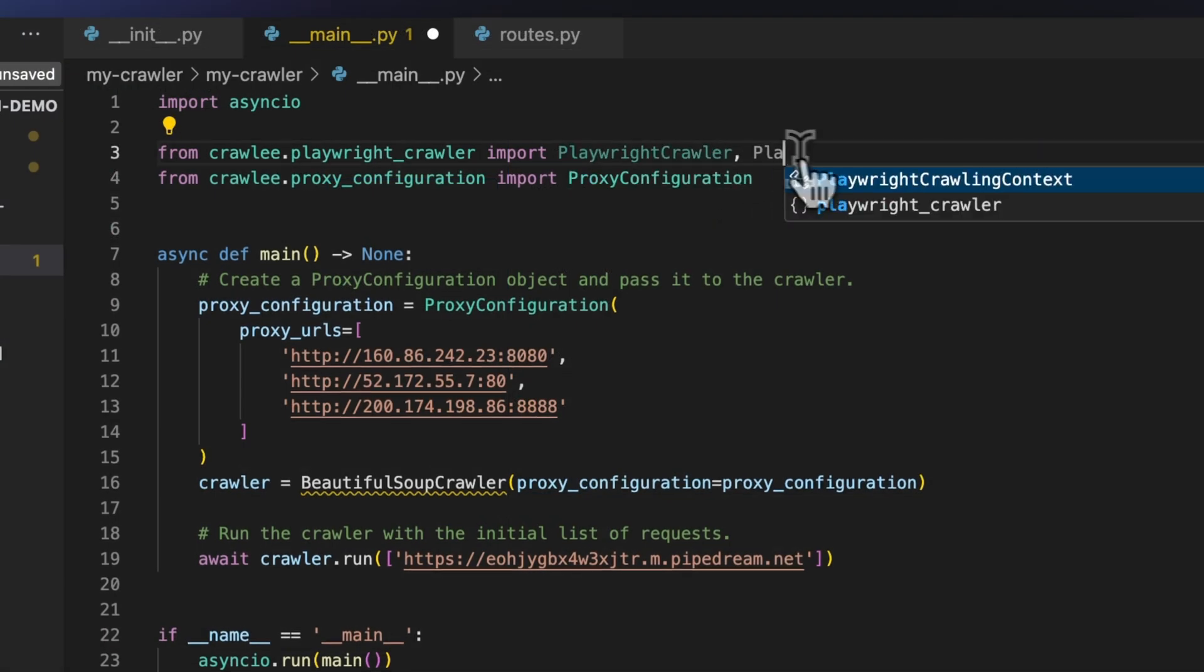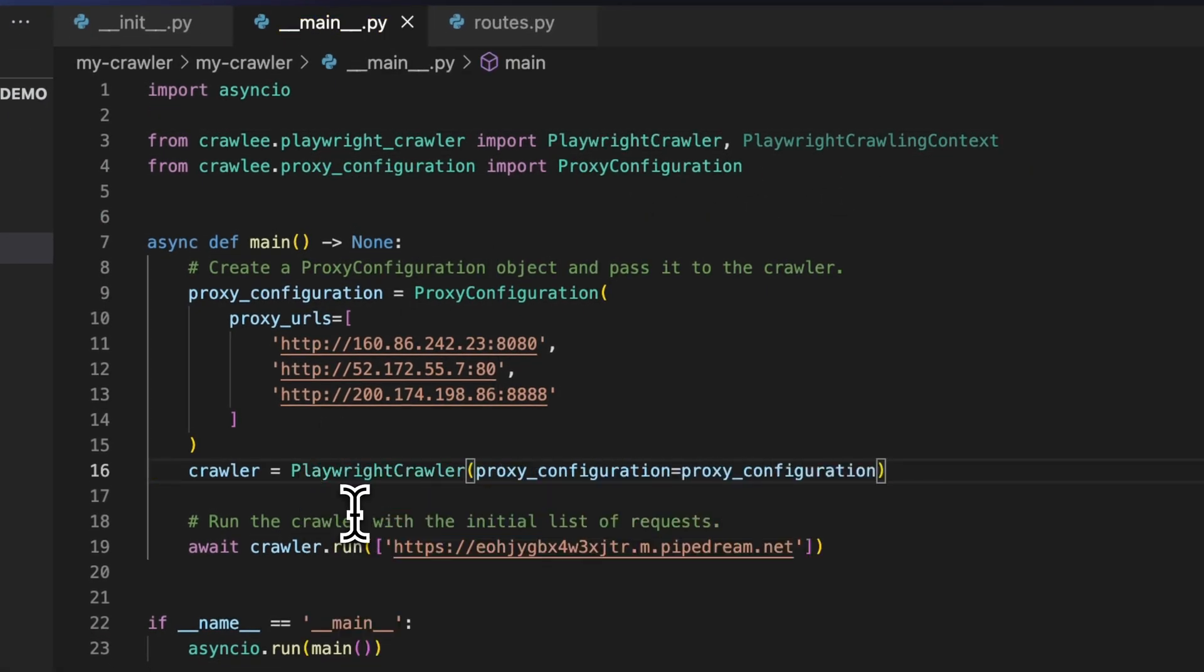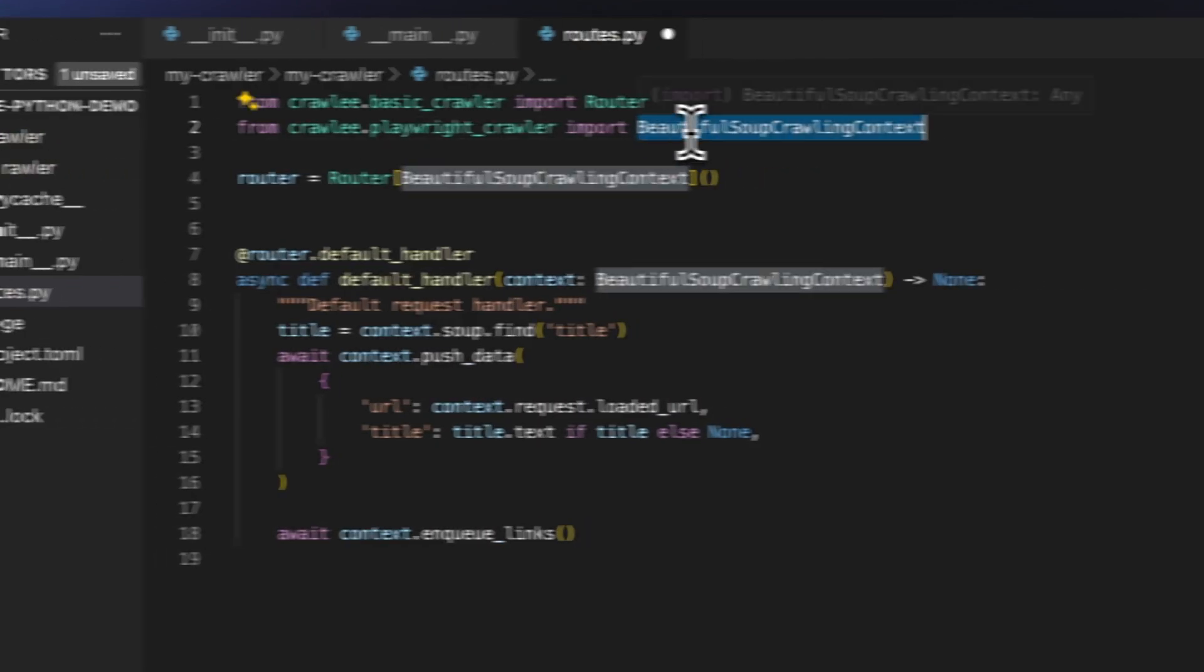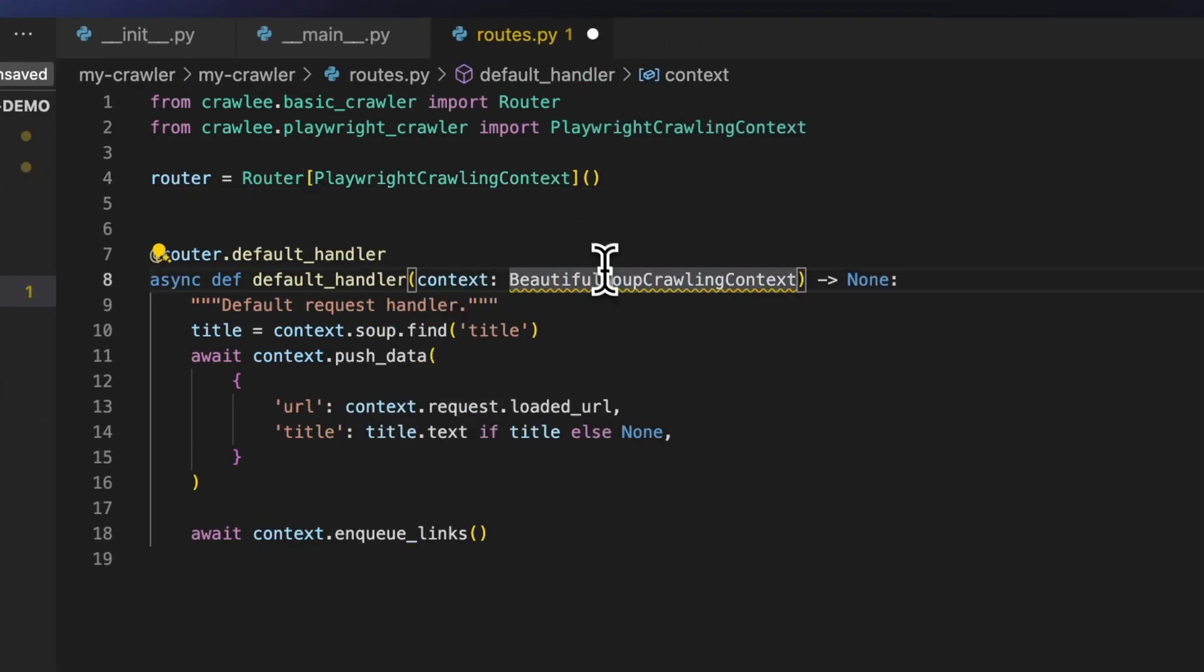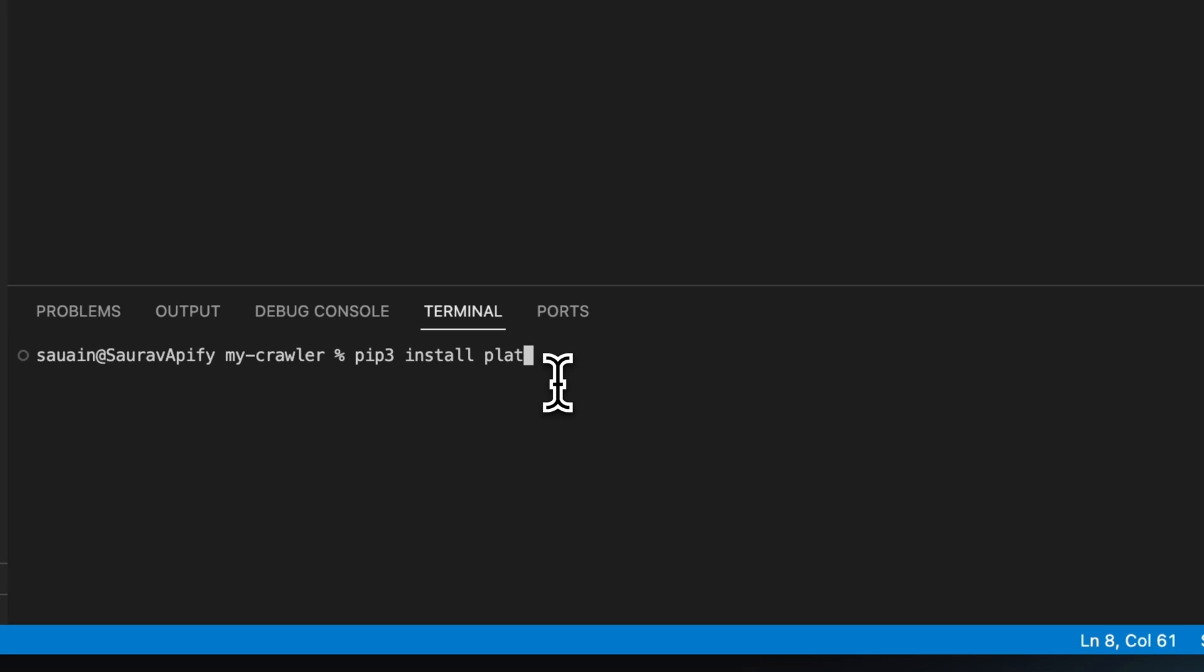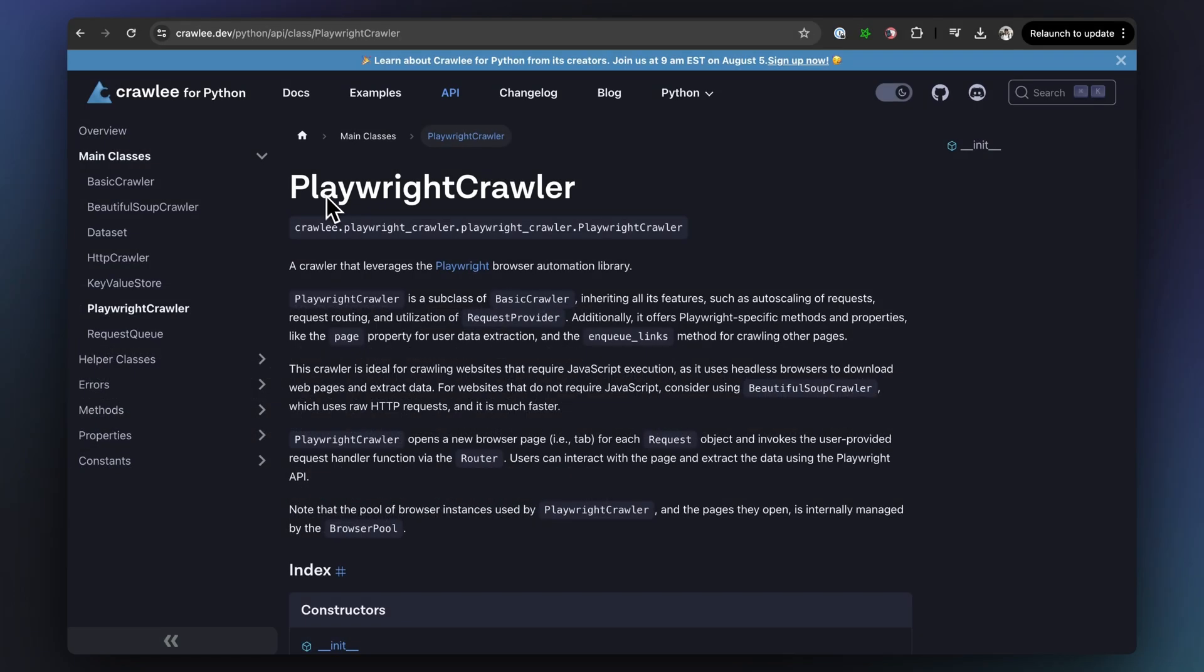Up to this point, we've been using a Beautiful Soup crawler which makes plain HTTP requests. But we can easily change over to a Playwright crawler that runs a headless browser just by switching around some imports and a few lines of code and then installing the Playwright package.